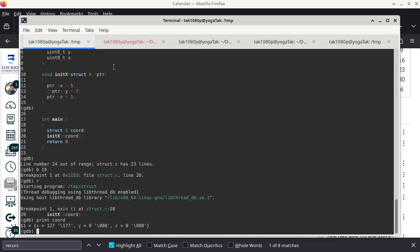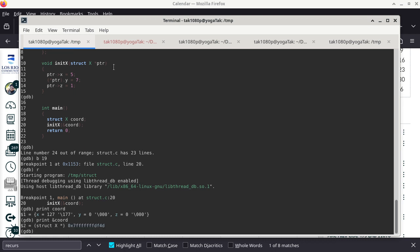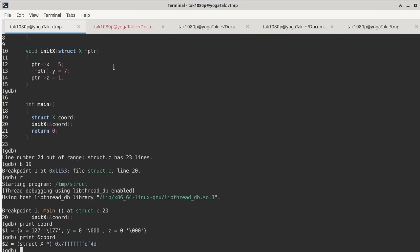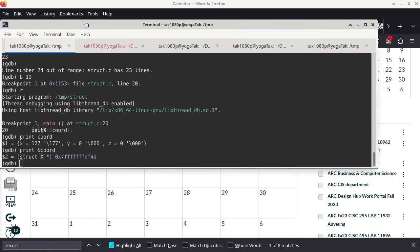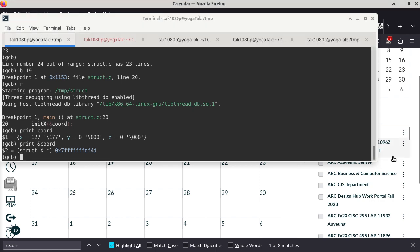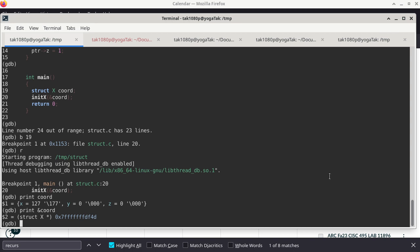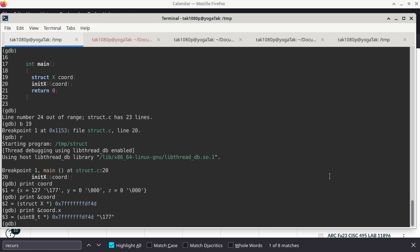One thing we want to examine is where these members are and where is the structure itself. When we print the address of coord, you can see it ends with F4D. The first byte of the coordinate is also the same address as X, which is the first member of the structure. That makes sense — coord is a collection of a few items, and X is the first member in the definition of struct X.